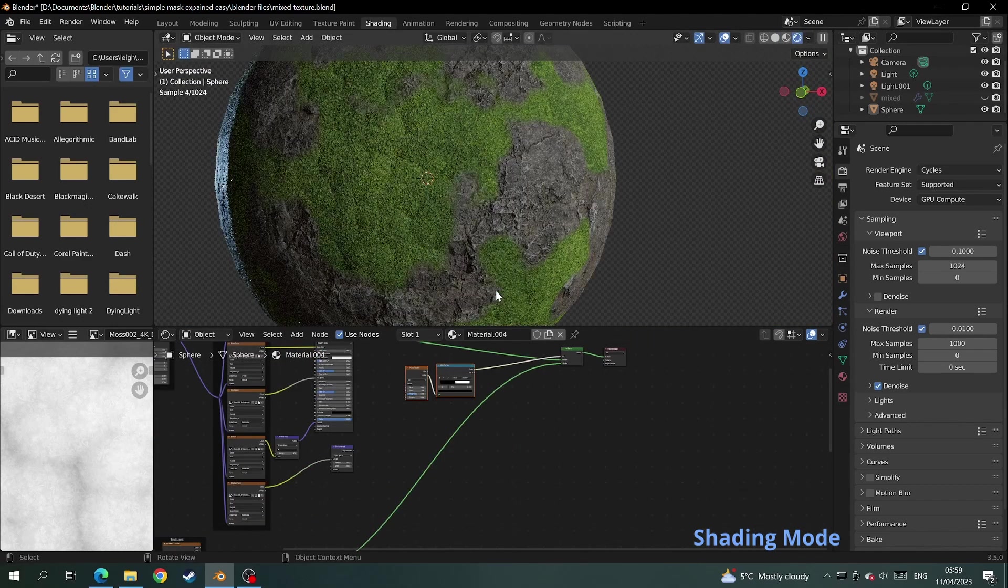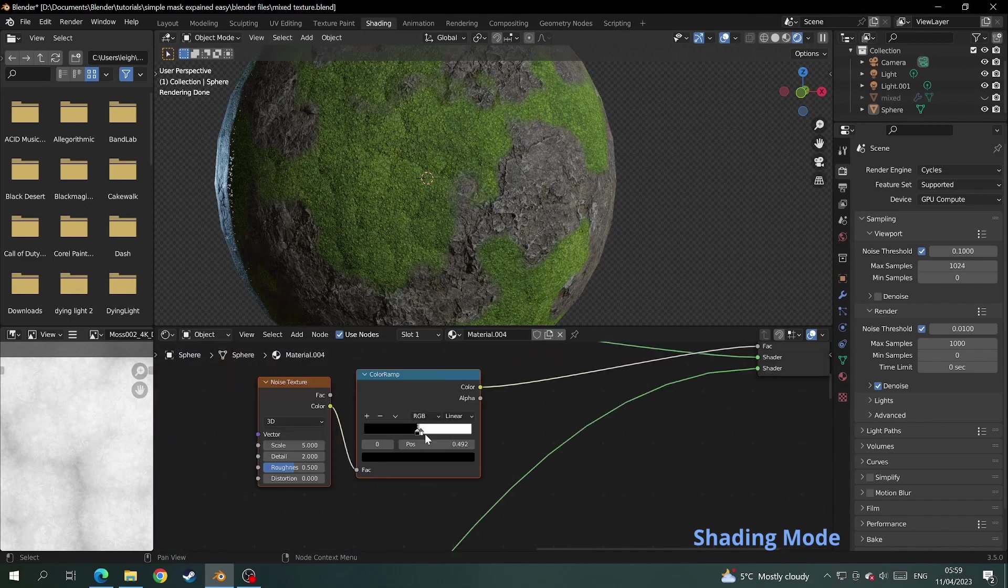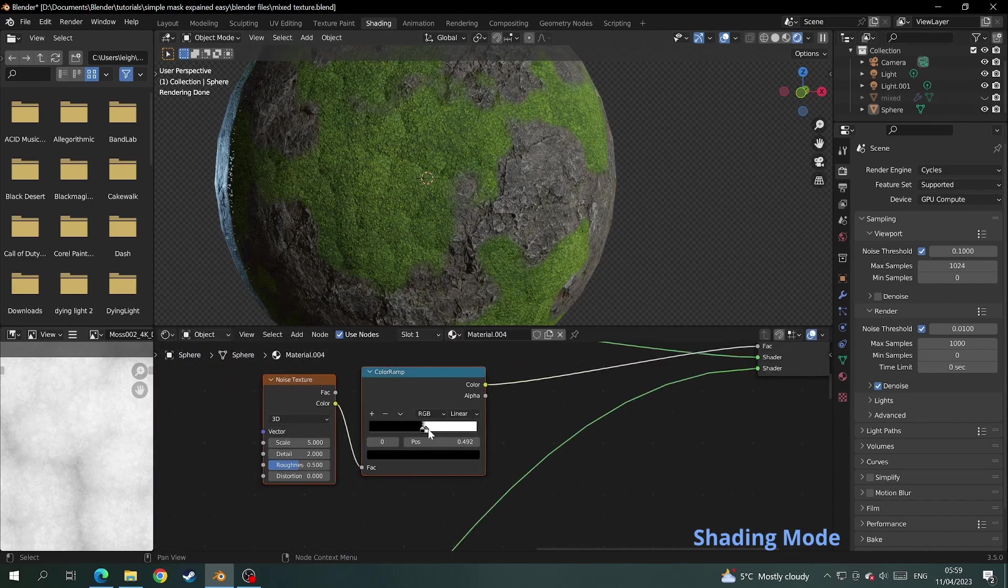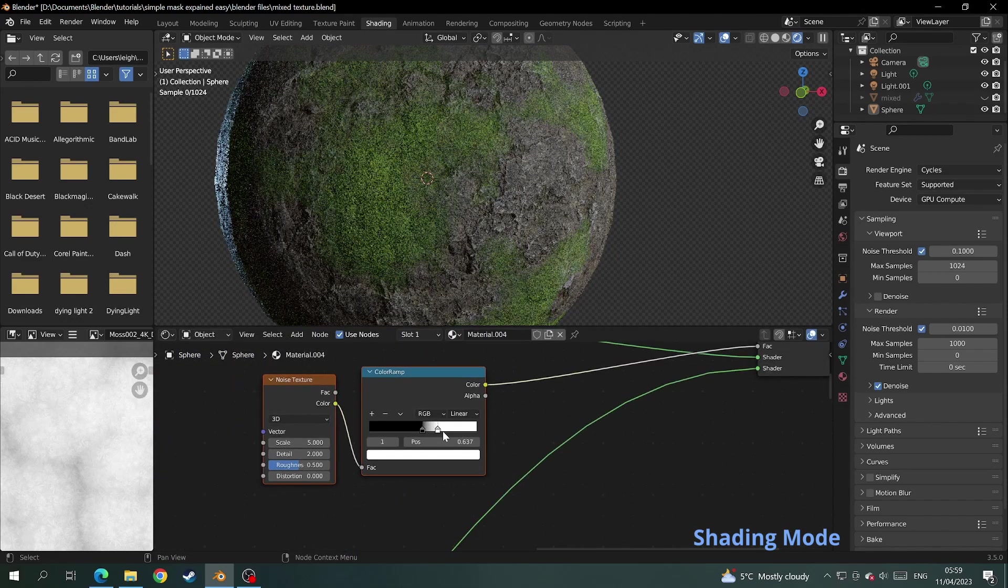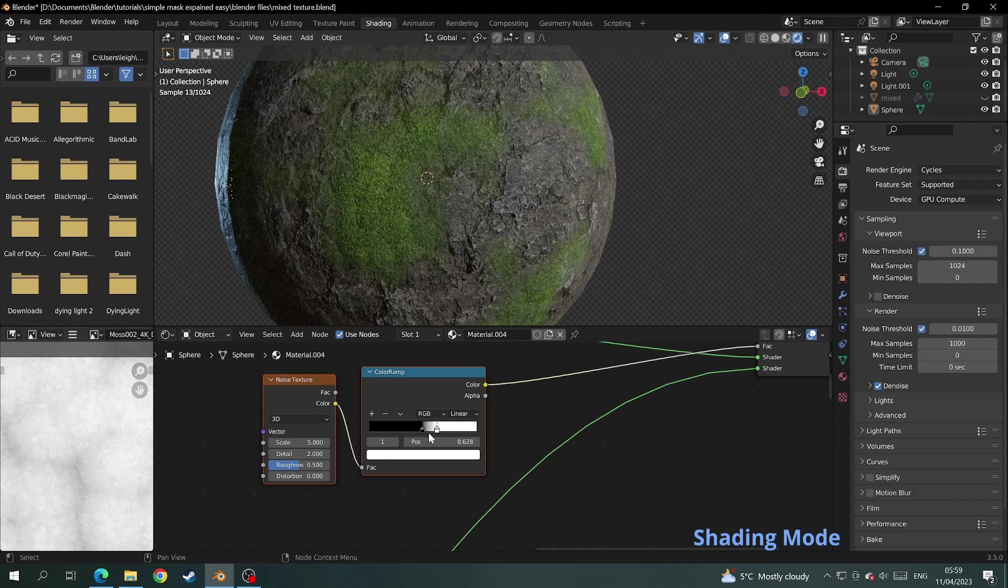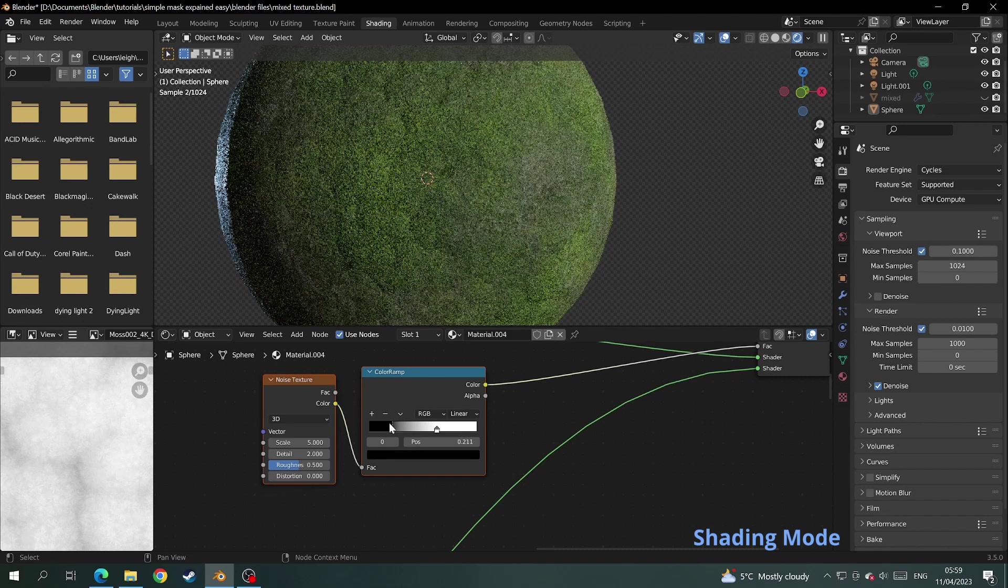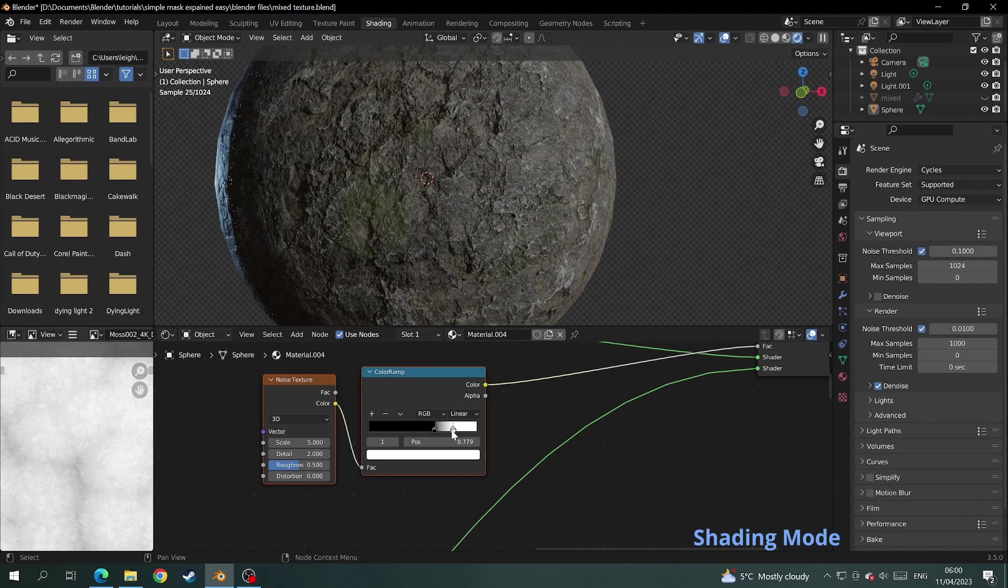And just to show you at this point if we zoom into the mask we made, if you play around with the color ramp and the noise texture you can see that still changes where the two textures are on the mesh.